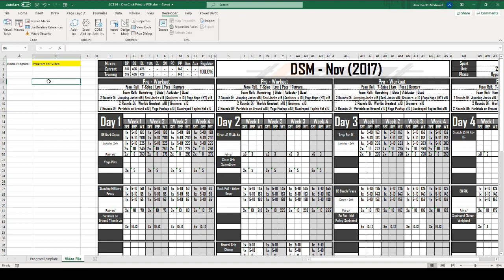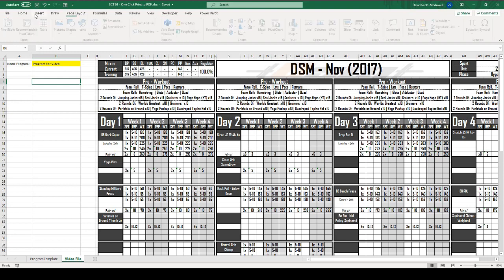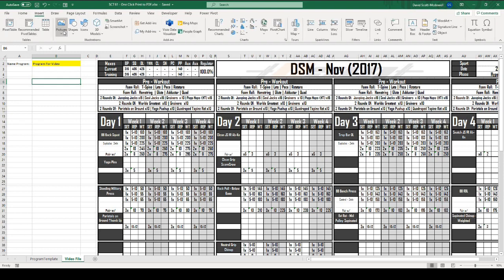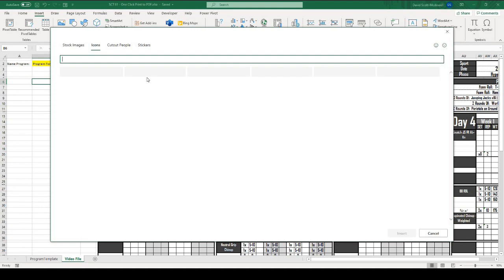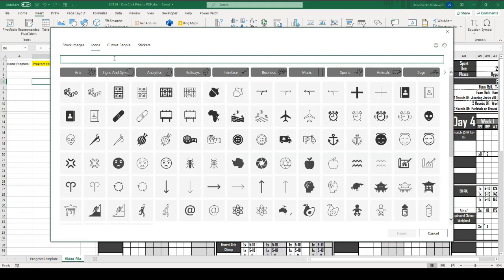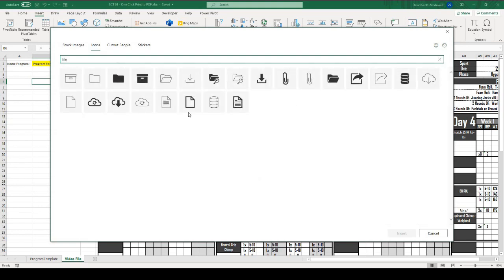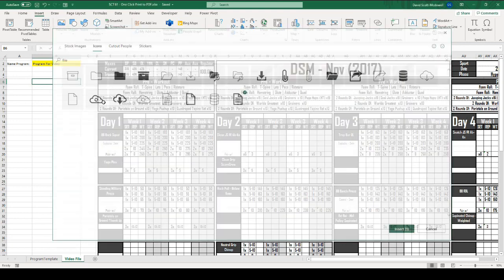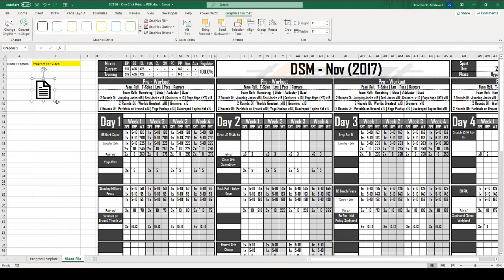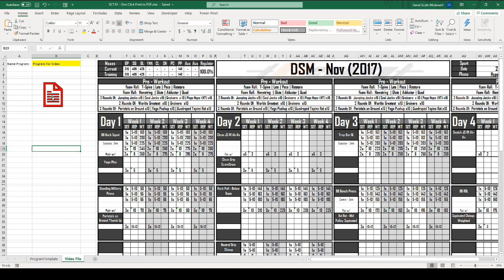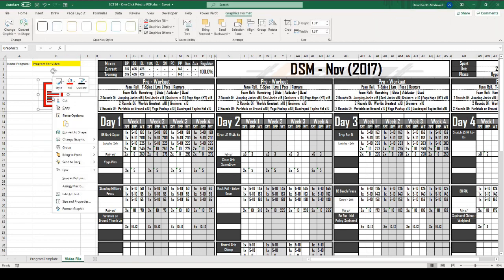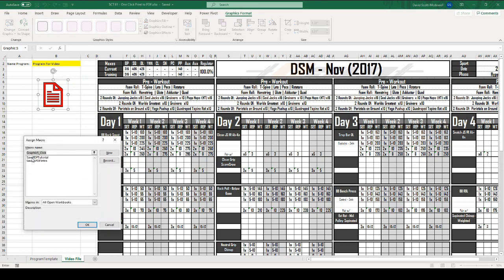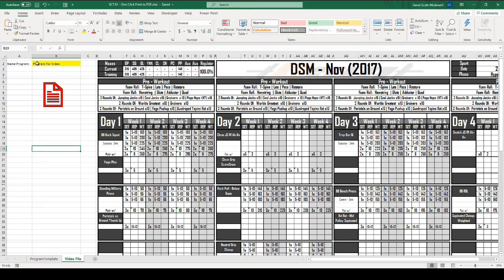The last thing we want to do is create a button that we can press to run it. I'm going to insert and we're going to insert an icon. It's going to give us a whole bunch of options here. I'm going to just choose a file. I like something like this because that looks like a pdf and I'll insert that in my sheet. Then I'll color that a little bit so that it looks more like a pdf file. If I right click on this, I can go down to assign a macro. I'm going to choose the save pdf tutorial. Hit OK.